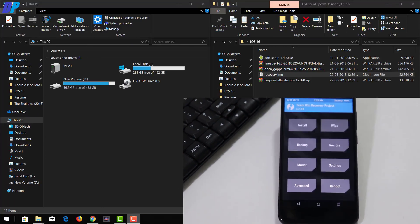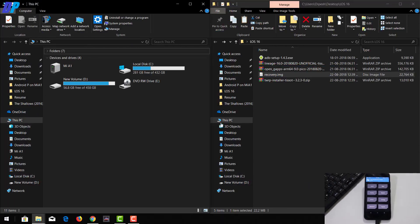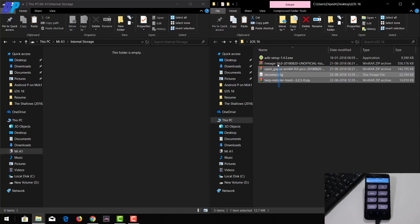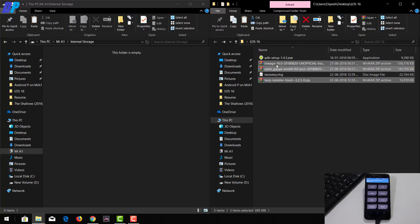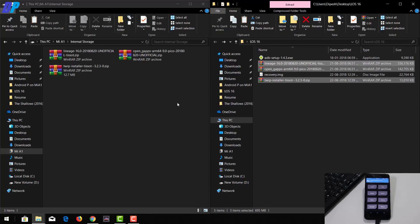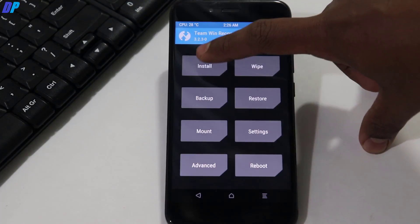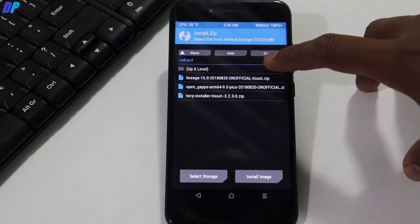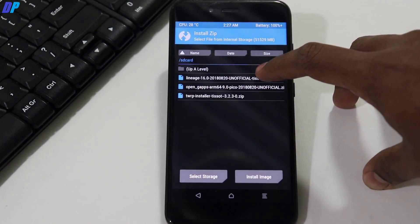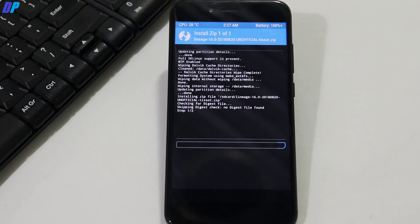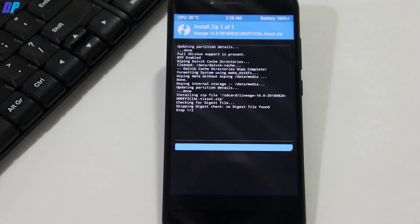Once the wipe is done, go to the home menu of TWRP recovery and leave your device connected to your PC. Then go to your PC, open the internal storage of your device, and copy the ROM file, OpenGApps, and TWRP installer into it. Once you've copied all of them, go back to TWRP and go to Install. Select your Lineage OS file, then swipe the button left to right to flash it. It may take up to five minutes, so wait until it's done.